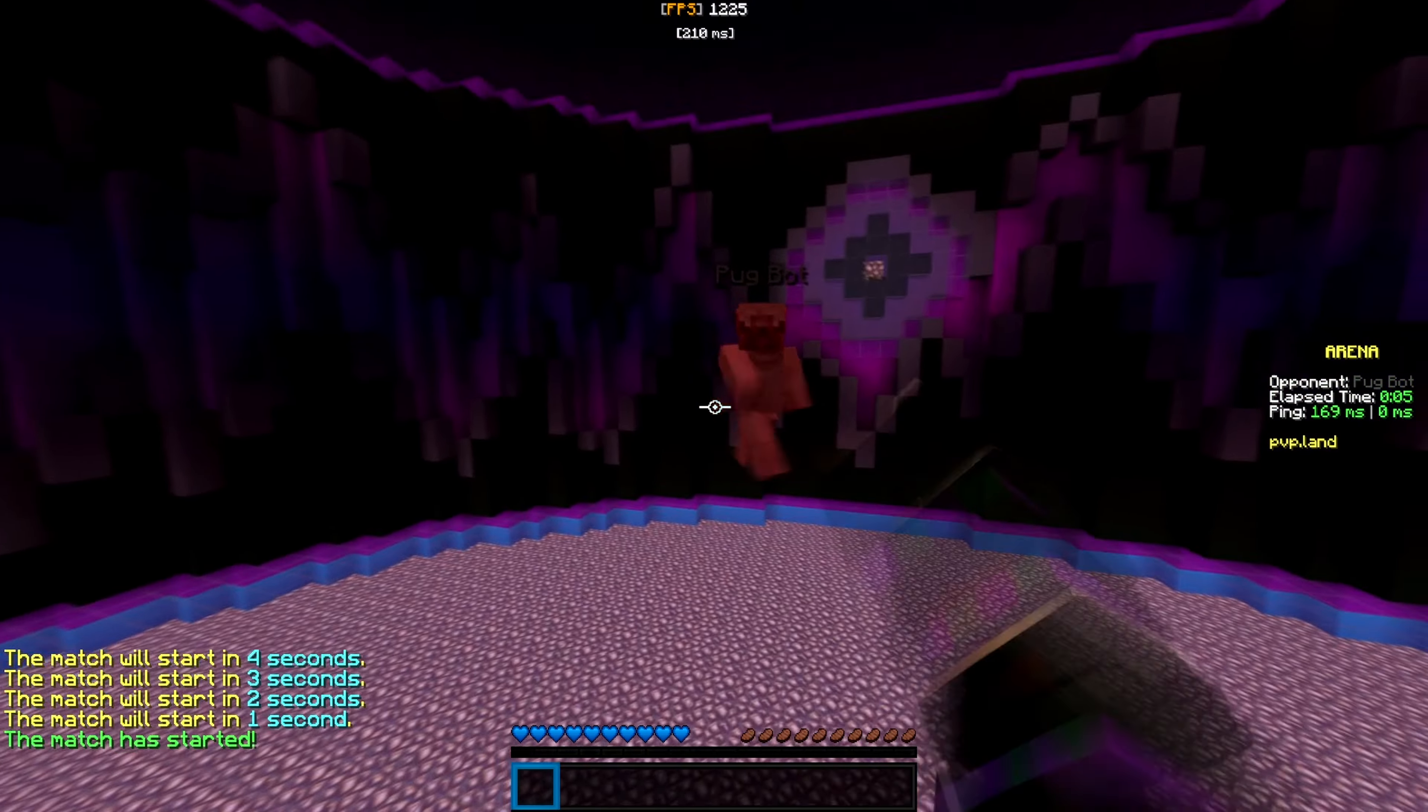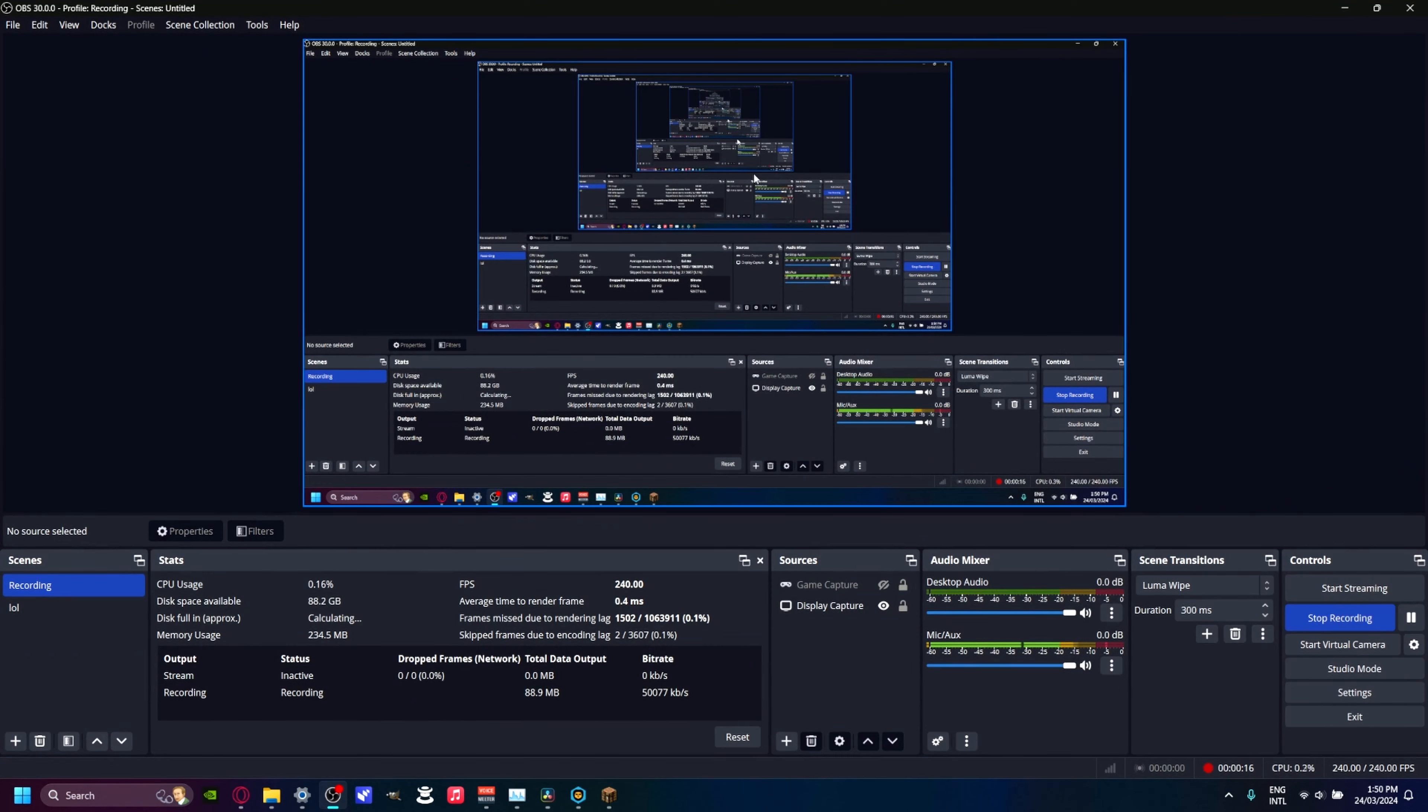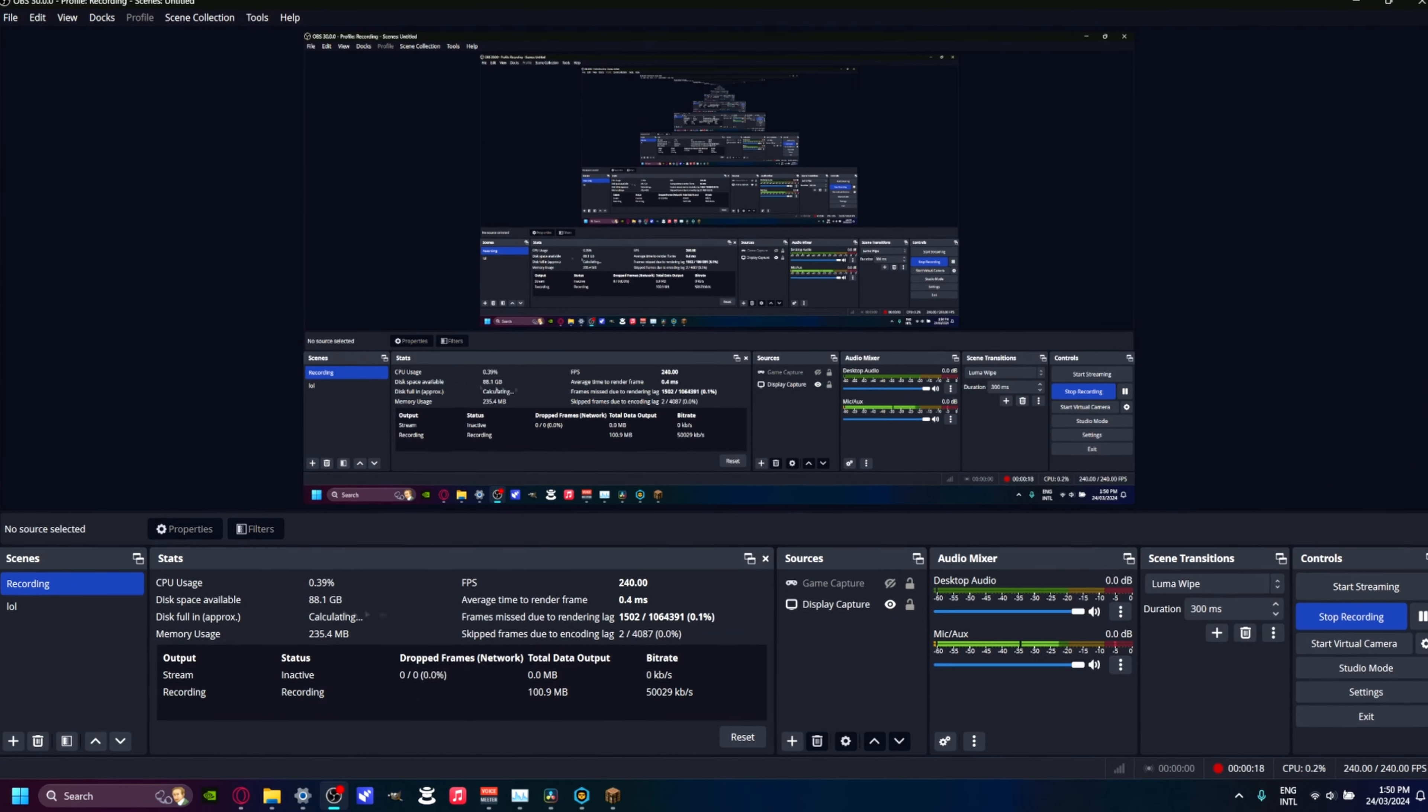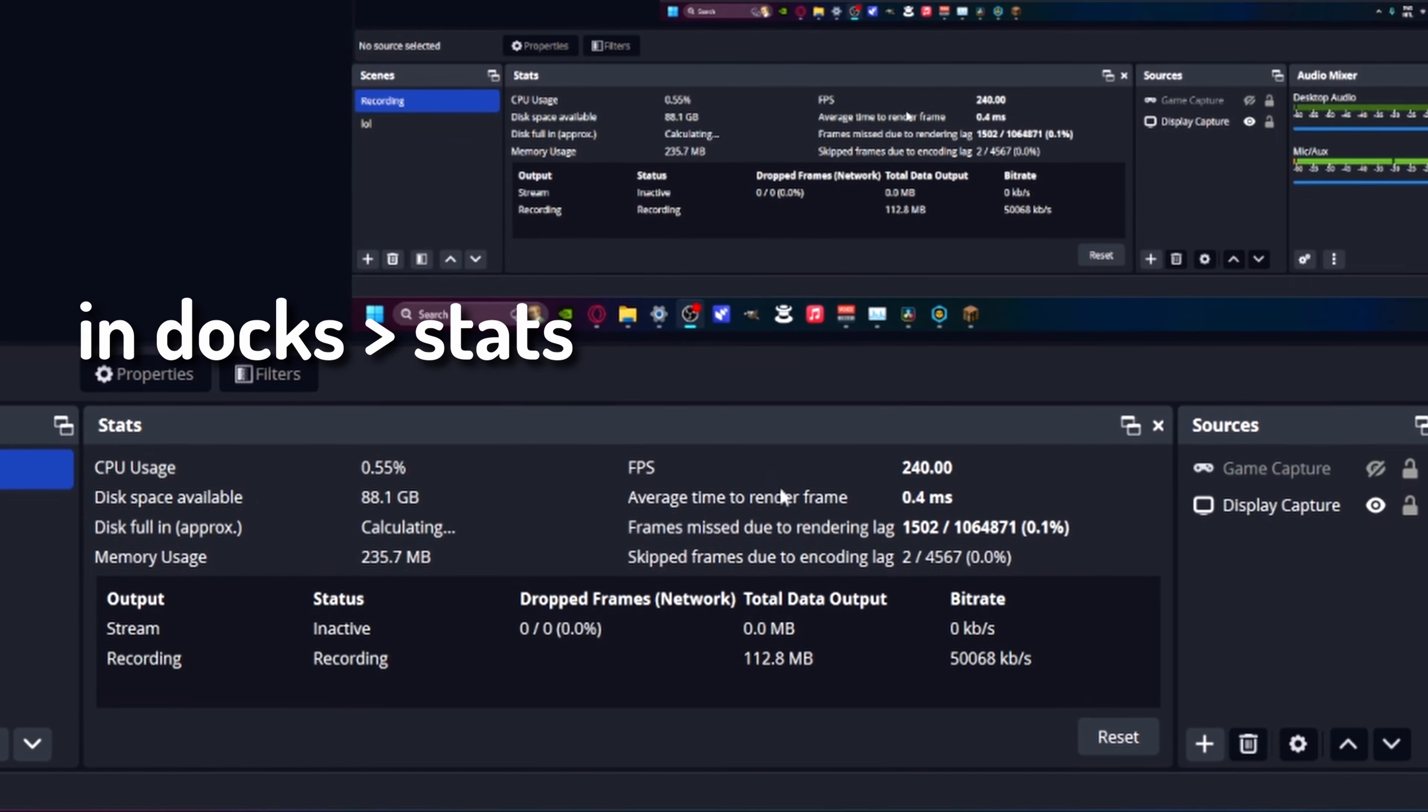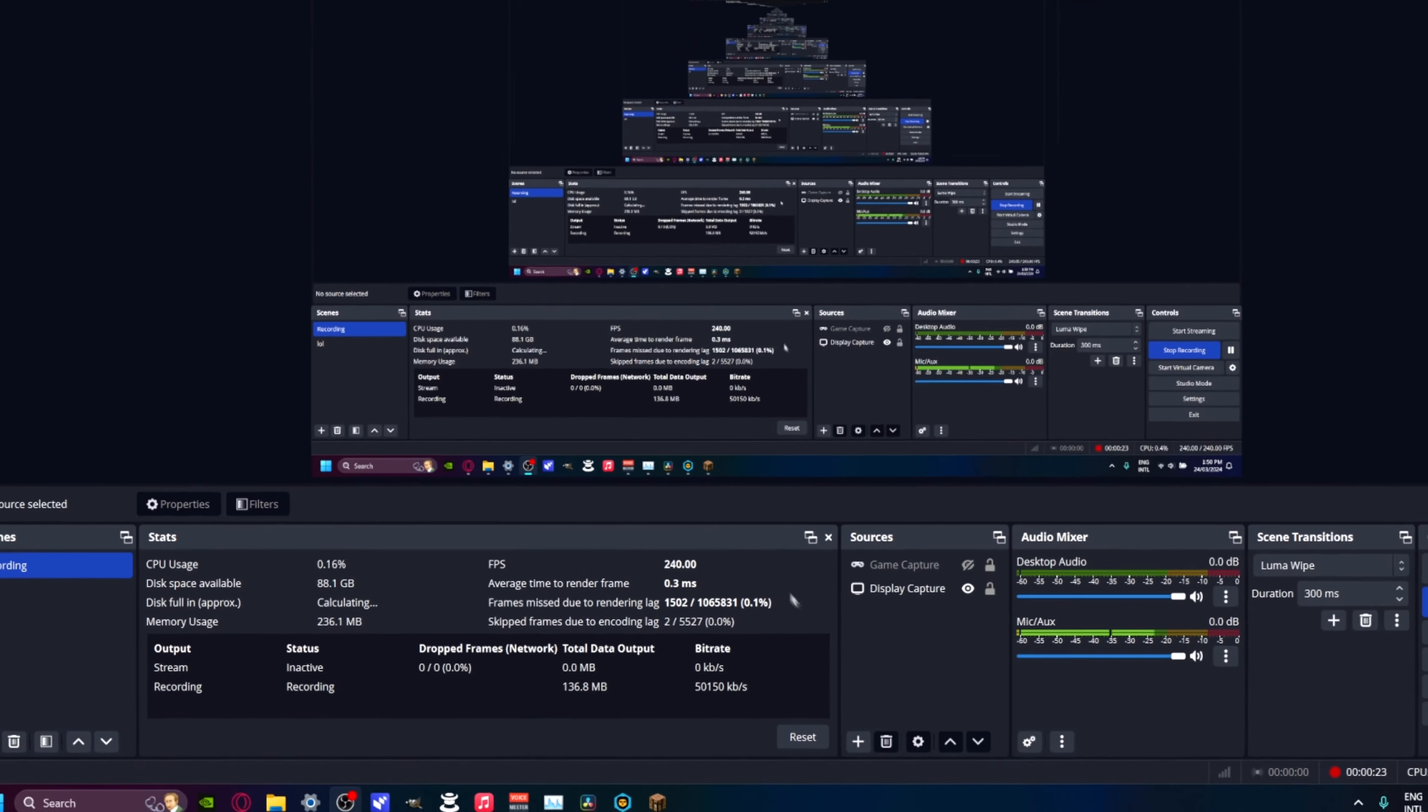So how do we achieve this? Firstly, in terms of OBS settings, you should be met with something like this. I recommend enabling stats so you can see if you're dropping any frames. You want this number to be as low as possible, and that's what I've got.